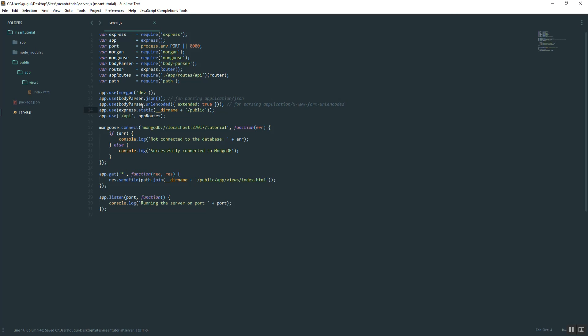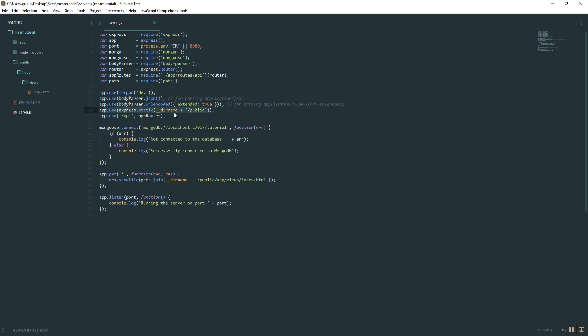It's very similar to what we typed down below. Basically what it's saying is, hey, use this middleware, which is Express serving a static file location.